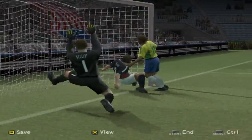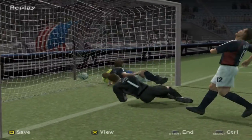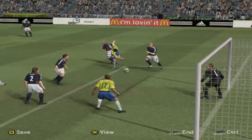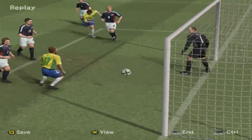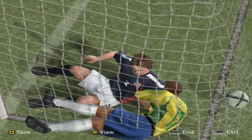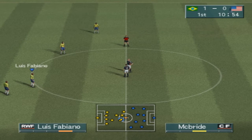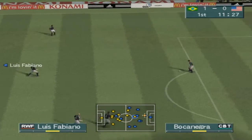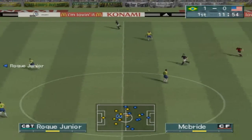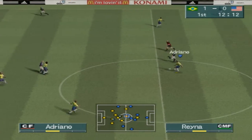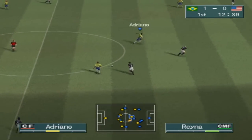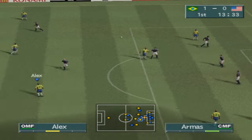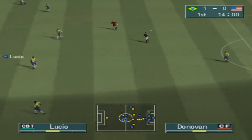Let's watch that again. They trail by a goal, but it's not the end of the world. They've got plenty of time to get back into this. Adriano. From way out. Clear.